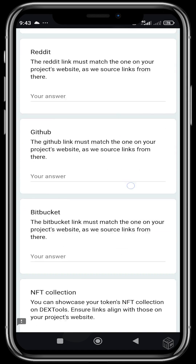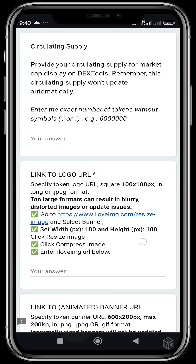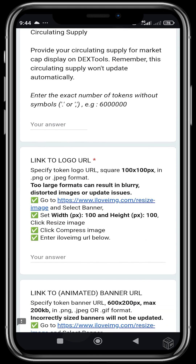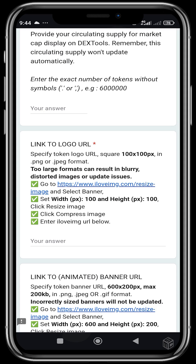You also paste the circulating supply to provide circulating supply info for market cap display on DexTools — this field is optional. For the logo URL, you need to specify your token's logo URL. It must be 100x100 pixels in PNG or JPEG format, meaning you set the width and height of your project logo to 100 pixels each. After doing this, you apply it on a website and generate a link from there.